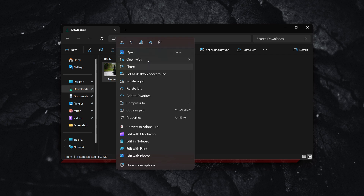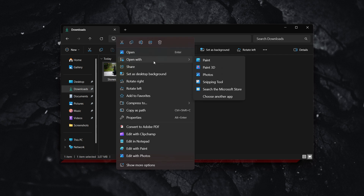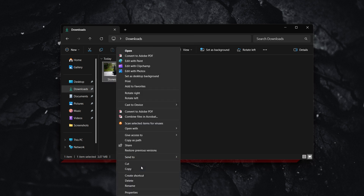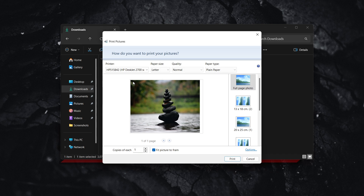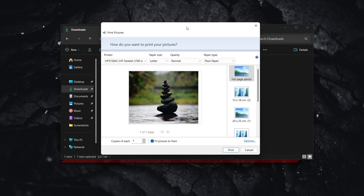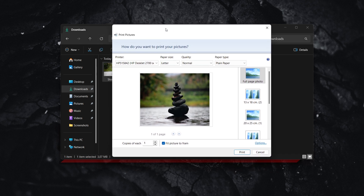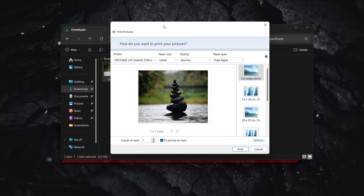Now, if you're using the latest version of Windows, what you have to do is go down to where it says show more options, and then from here it should say print at the top. So just click print, and then as you can see, it will open up this print pictures menu inside Windows.